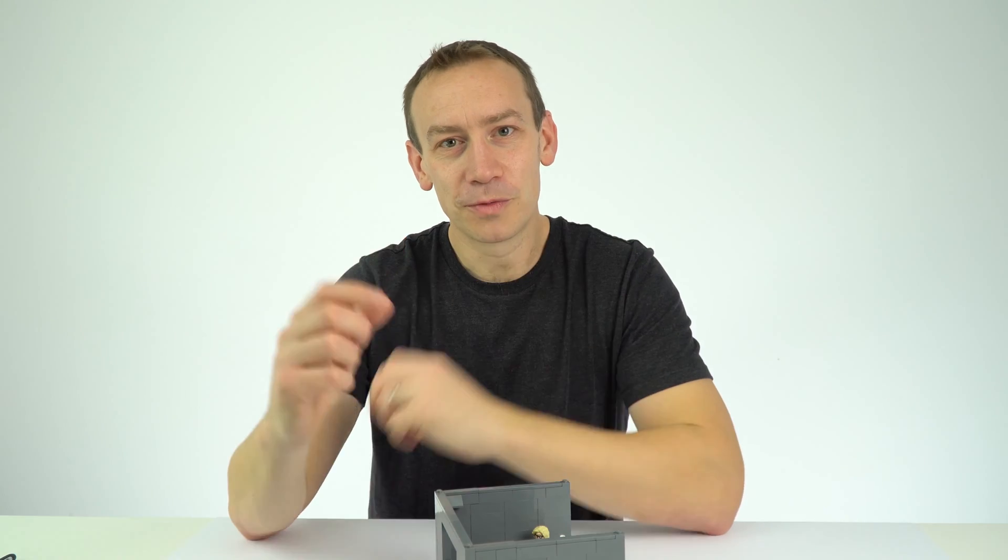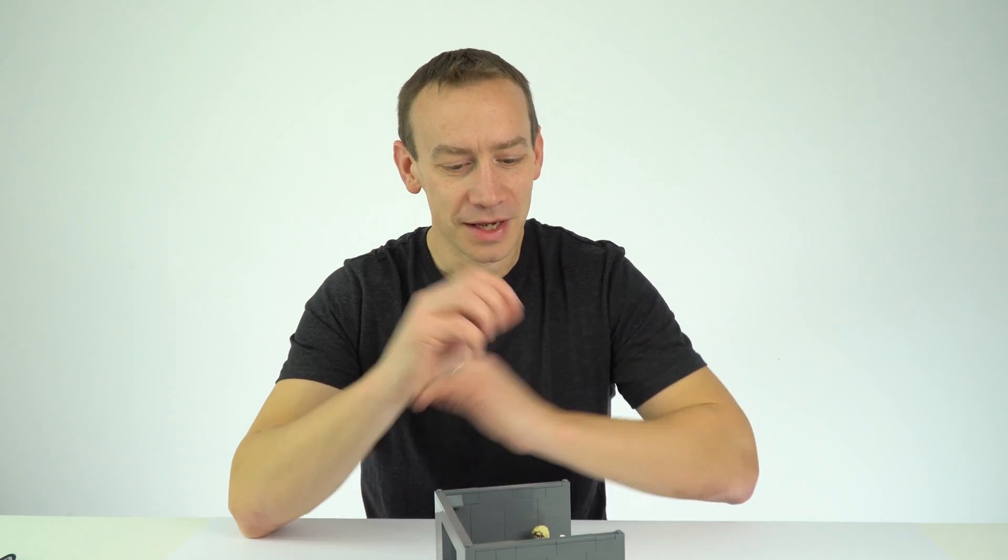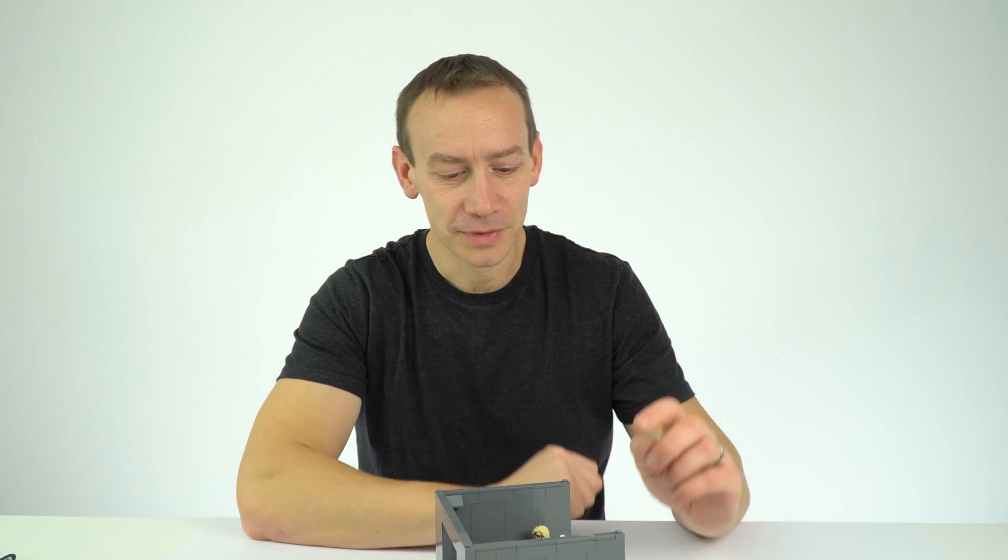Now this is called Pepper's Ghost. It's been known about for a while and they used it in the olden days in the theatre to have ghostly apparitions appear on stage, and then more recently they've actually brought people back to life to perform on stage and it's done on this principle.